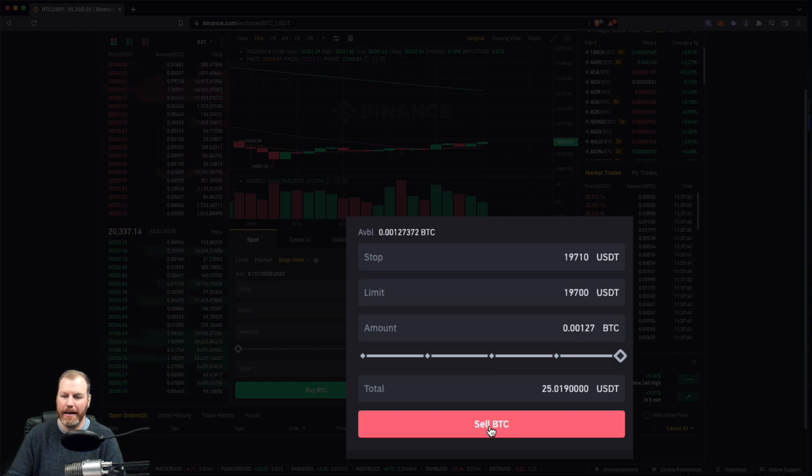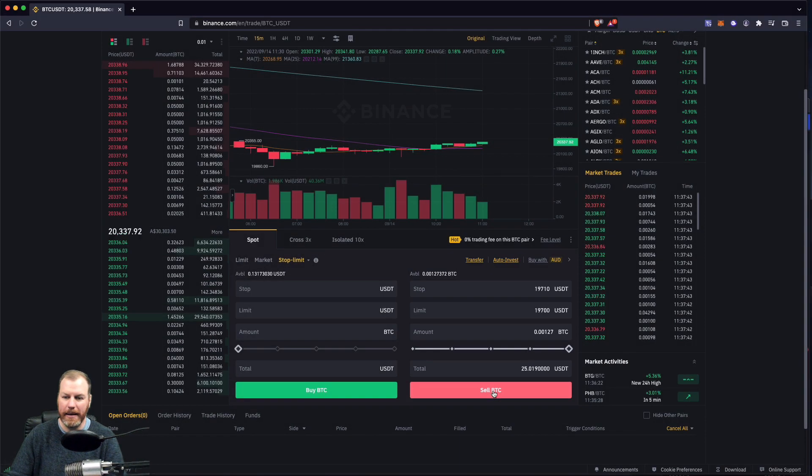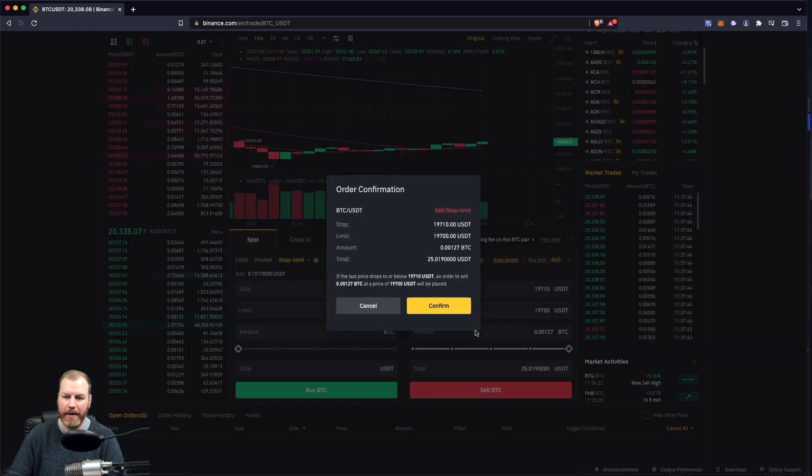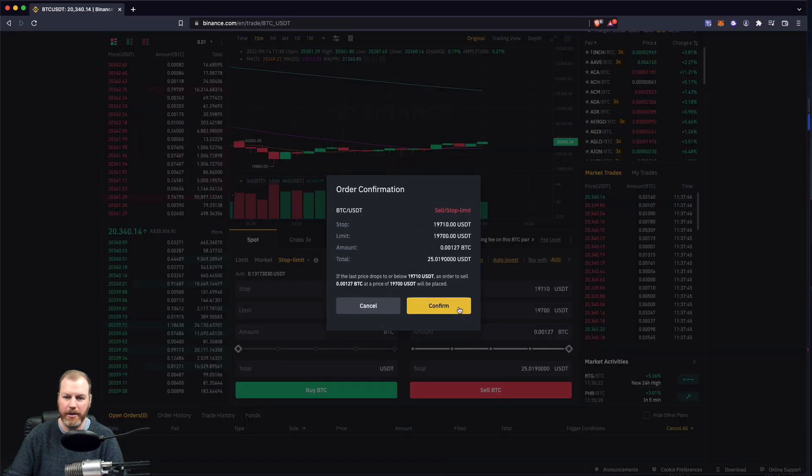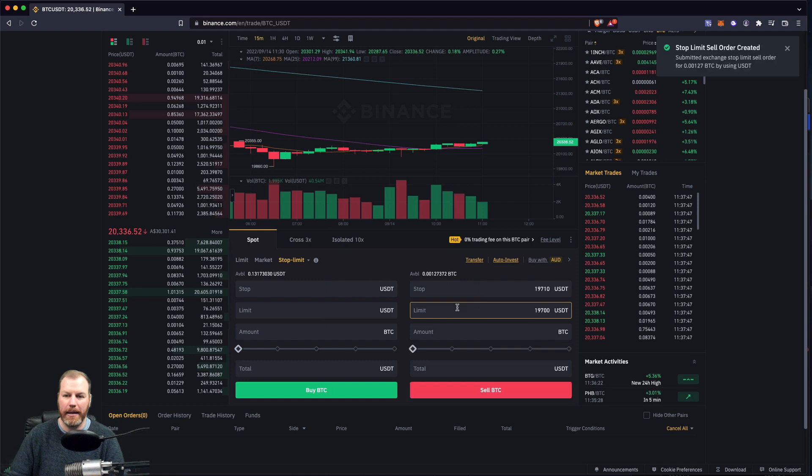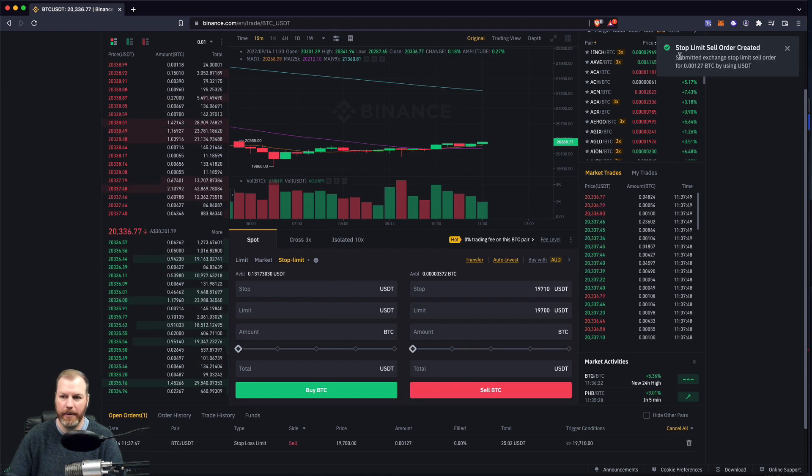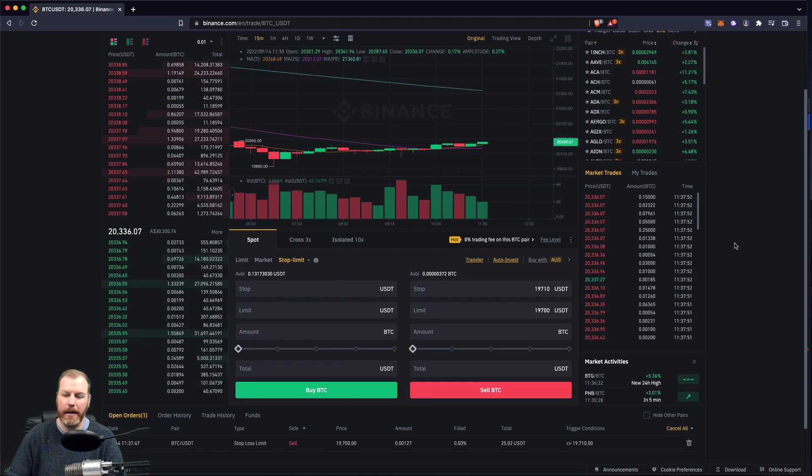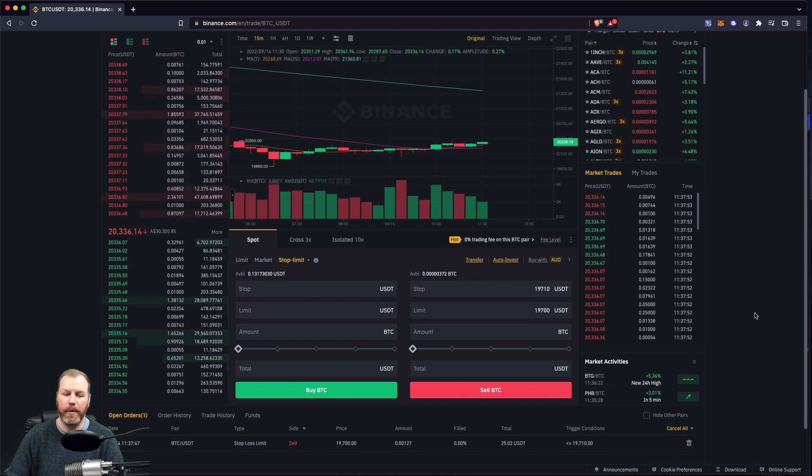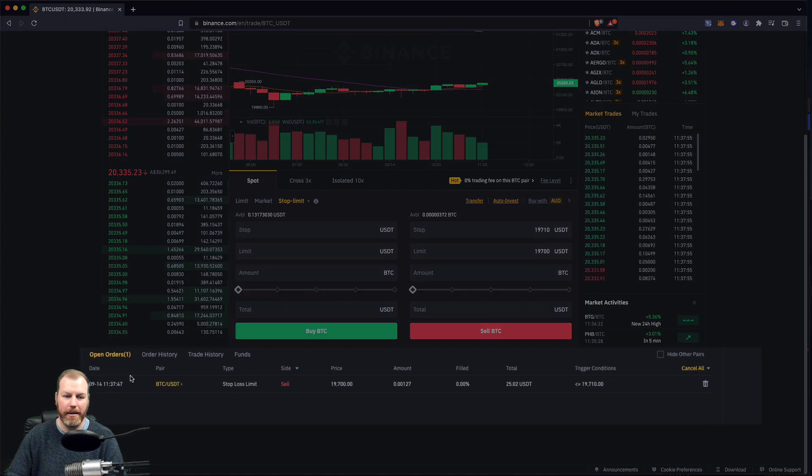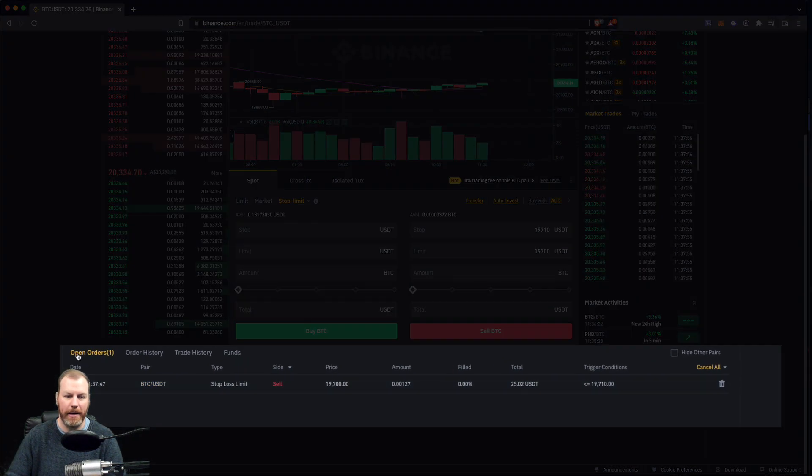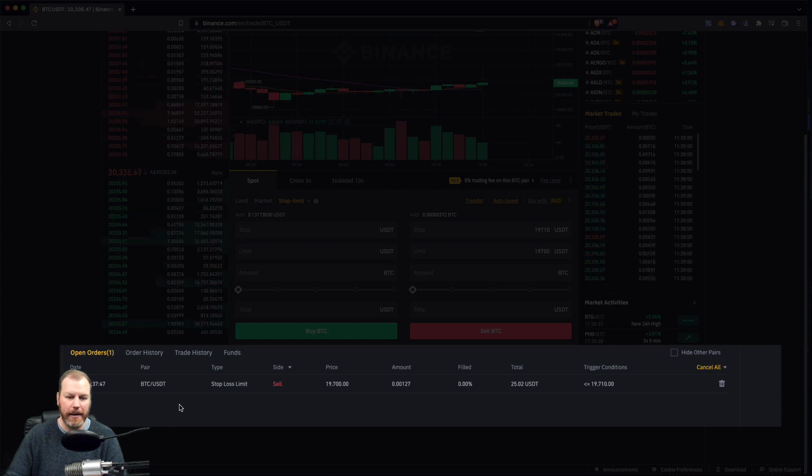If I select sell BTC, that will ask for an order confirmation. And then to see, it'll give us a little confirmation up on the top right-hand corner here. And then all of our open orders can be viewed down at the bottom here under open orders. And then it's just confirming exactly what I did.